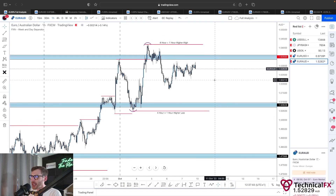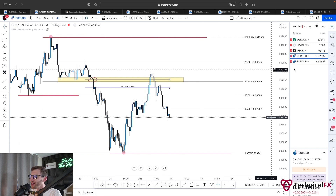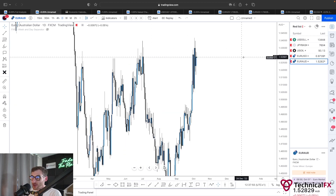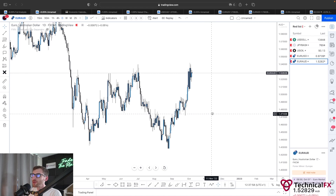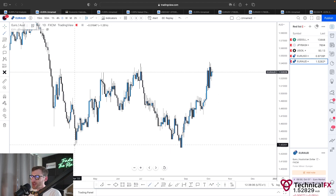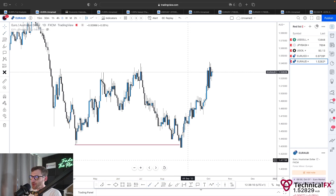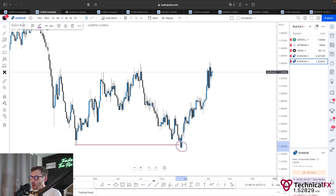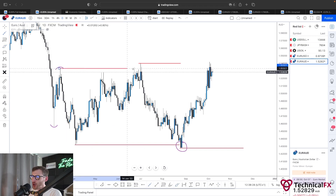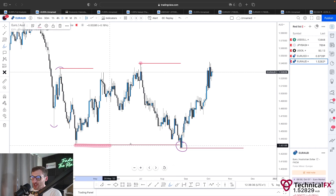Last but not least we've got Euro AUD, a market mentioned quite often in our free public community — link is in the description below. Breaking down our daily structure: we had this lower low point, price broke and closed below, giving us a new lower low. The highest point that caused the break is right here — our lower high. We had previously had this low, and when price came up into this high it failed to close above.